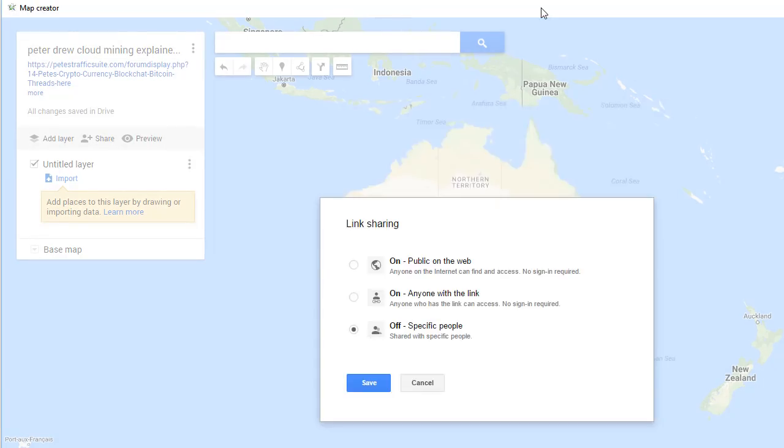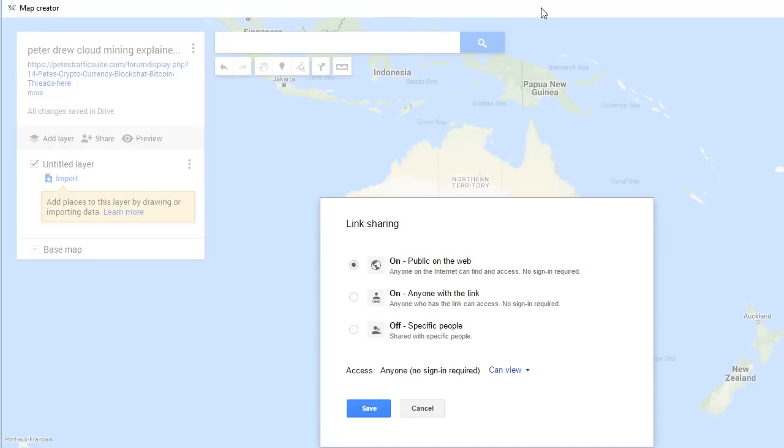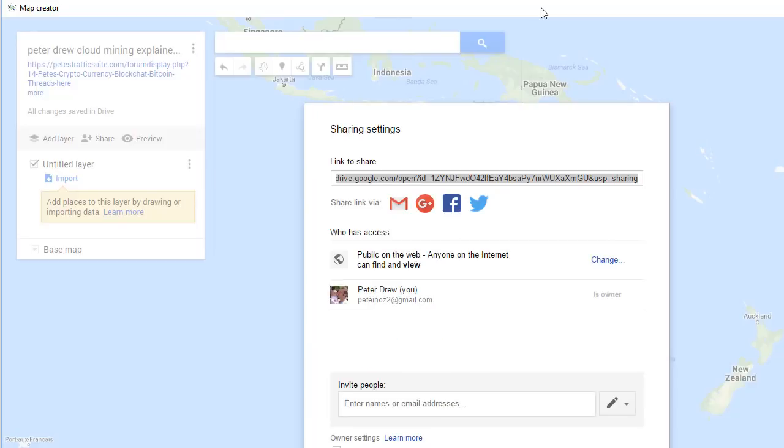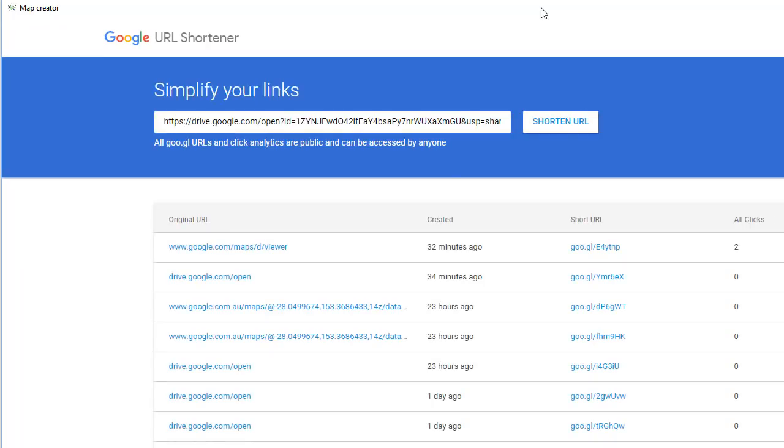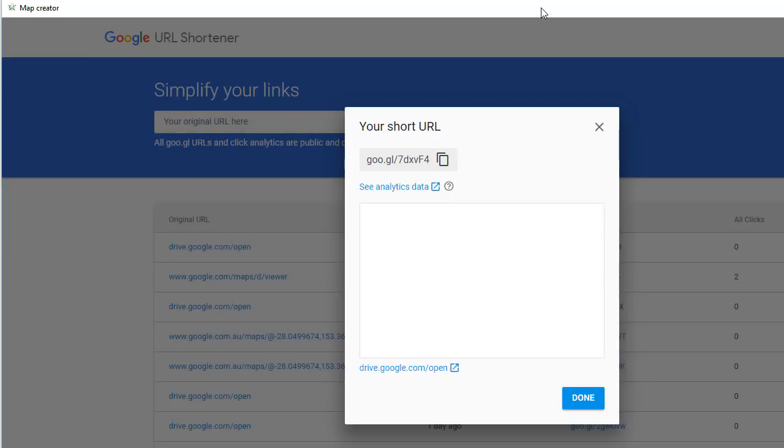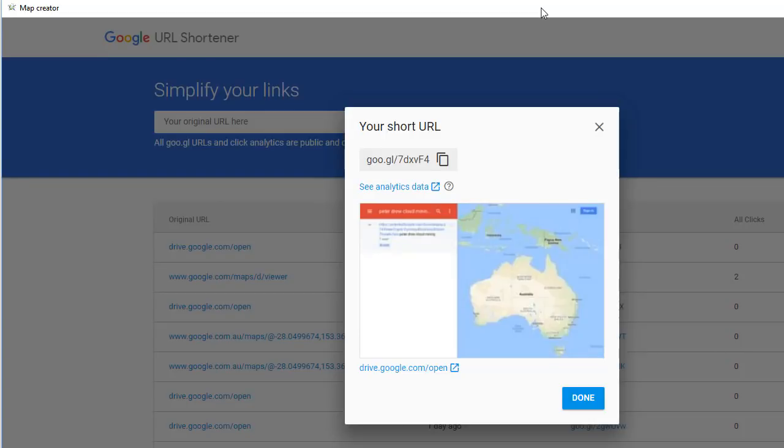Here it's making the link on Google Drive public. Done, saving that link. Now going to the Google shortener, created that link, copy.